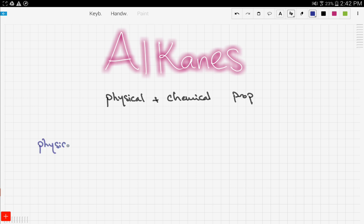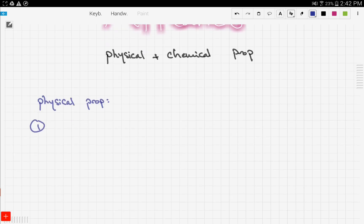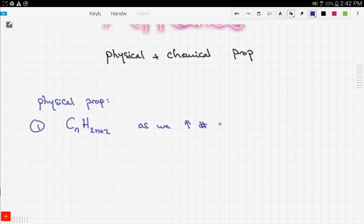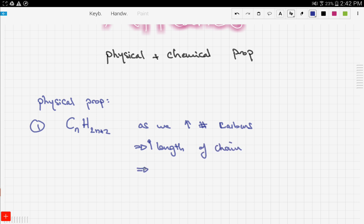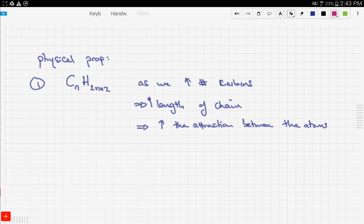The first physical property we're going to look at is that alkanes are a homologous series, related by the formula CnH2n+2. As we increase the number of carbons, we're increasing the length of the chain, and therefore increasing the attraction between the atoms.